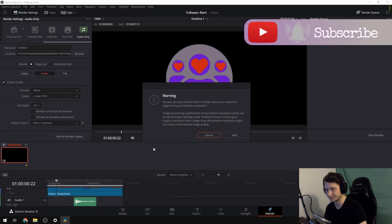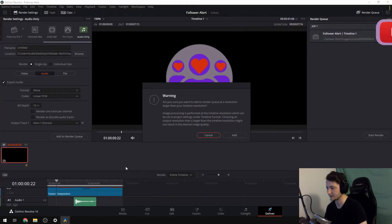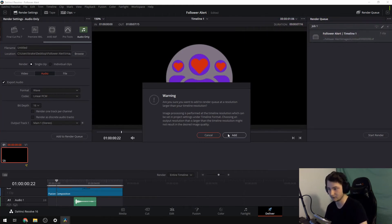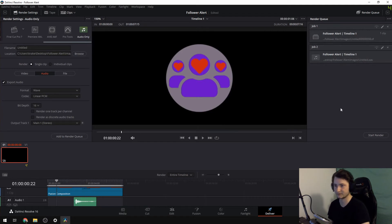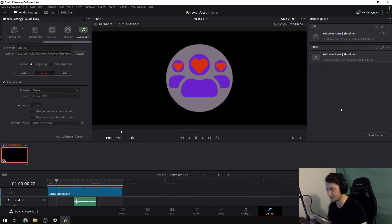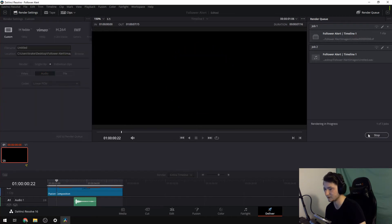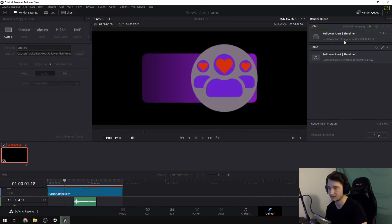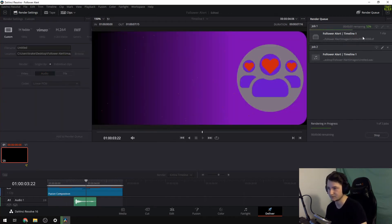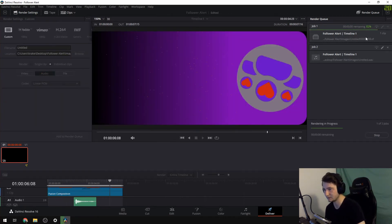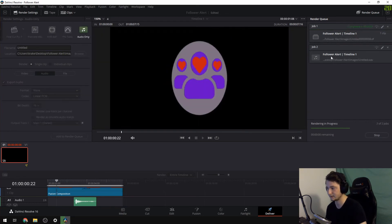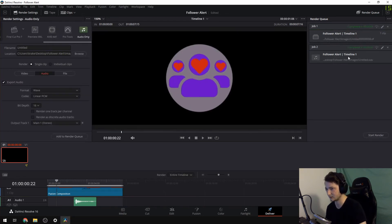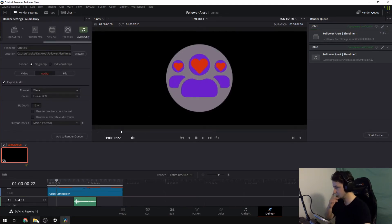So add to render queue. I'm not sure why it gives me this error because right now we're exporting audio, not video. So I'm just going to click add because it doesn't seem to change anything. But I will start the render. So first of all, we get our video and then we get our audio. Boom. So now that's good.